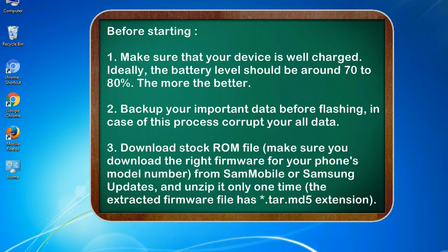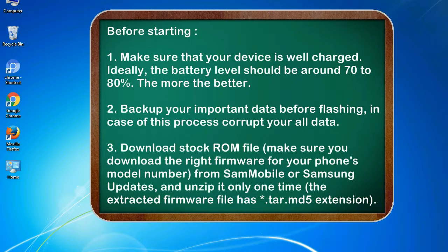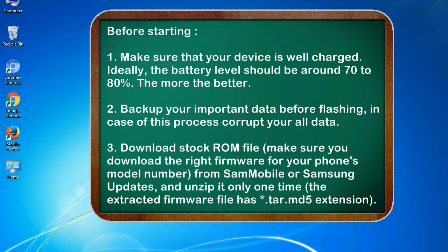Before starting: 1. Make sure that your device is well charged. Ideally, the battery level should be around 70 to 80 percent. The more the better. 2. Backup your important data before flashing, in case this process corrupts your data. 3.